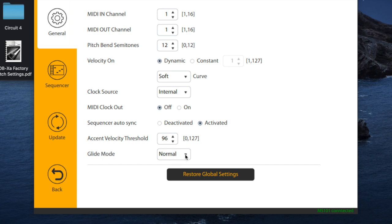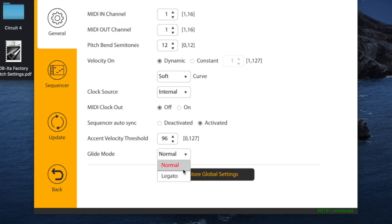The main issue is this new glide mode down here at the bottom, where you can choose between normal or legato. Normal would be always on; legato is where you push a note and have to hold it, then select the next note to get your portamento.